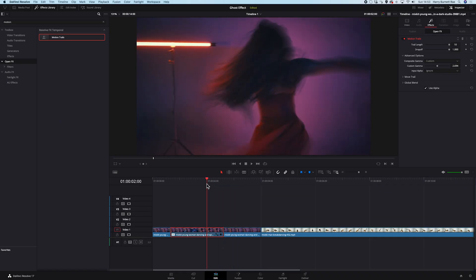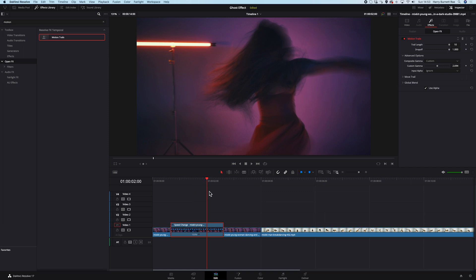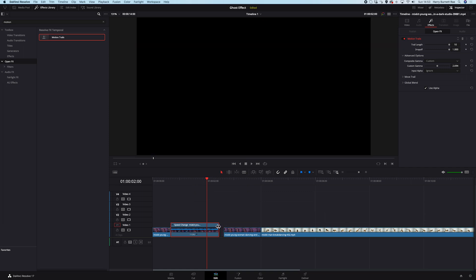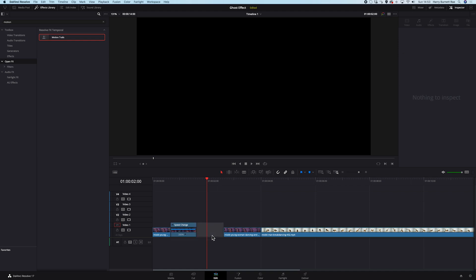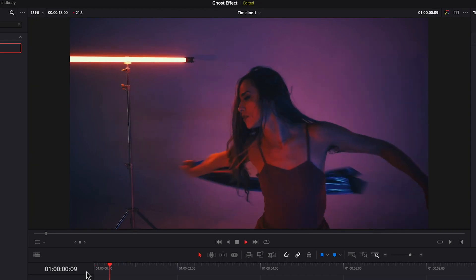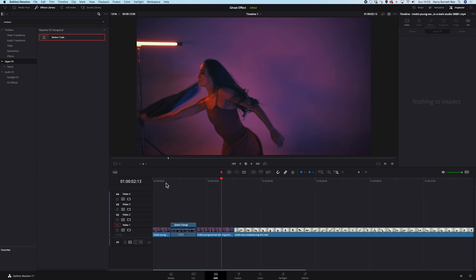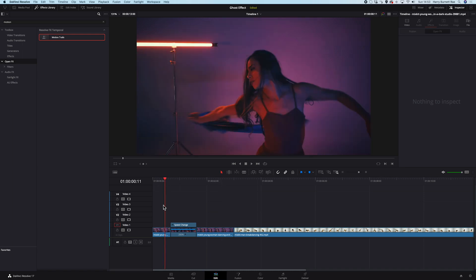I want to apply time remapping here, so I'll right click on it and choose retime controls. Then I will just drag the clip to the left so the speed is 200%. And let's join the clips together and see how it looks.